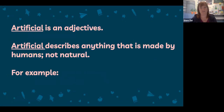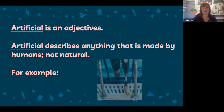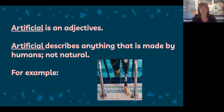'Artificial' is an adjective. Artificial describes anything that is made by humans and not occurring naturally in nature. For example, you can see here an artificial limb being used by a swimmer to help him move and walk.